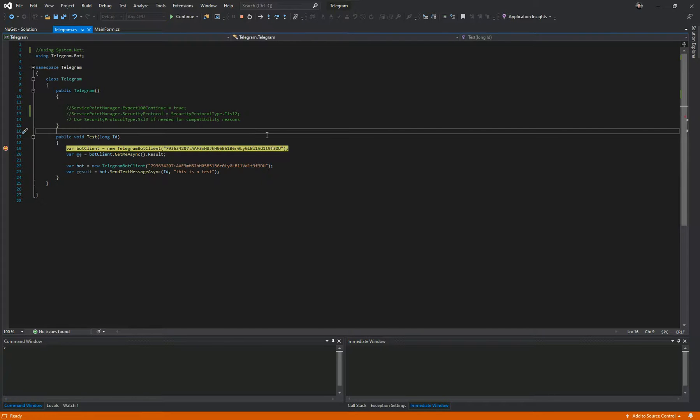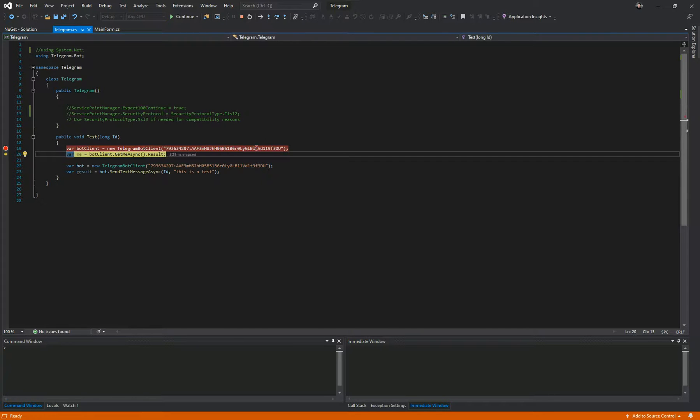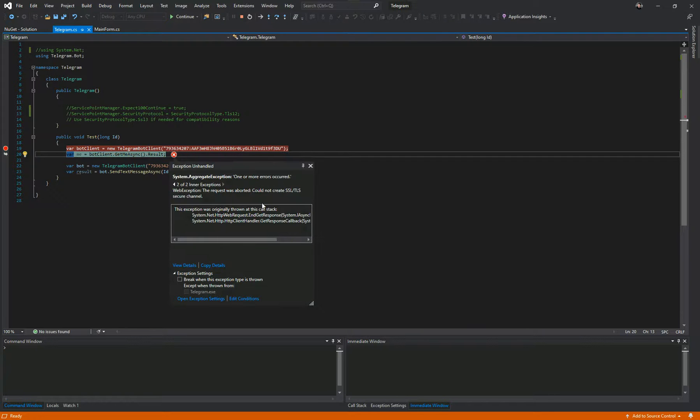And you see the error comes up and it says the request was aborted could not create SSL TLS secure channel.